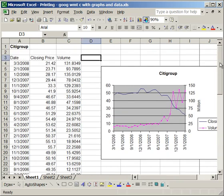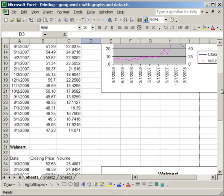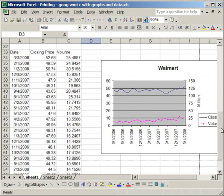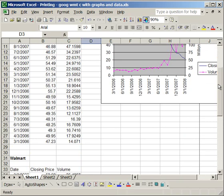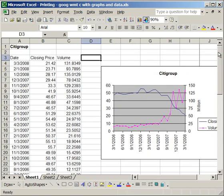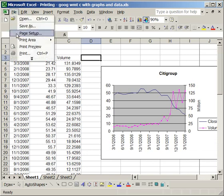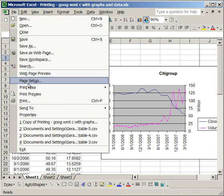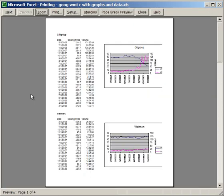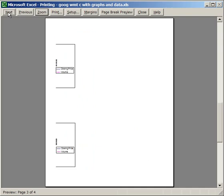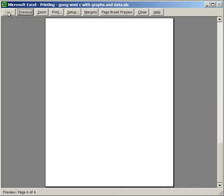Now, what I want to do is I want to make it so that each company's data is printed on one separate page. So, in order to do that, I need to insert a page break. And the reason I need to do that is because, go to File, and then go to Print Preview, and it will show you what it's going to print out like. And in Print Preview, you see it's going to be both Citigroup and Walmart's data on one page with part of the chart cut off. So we don't want that.